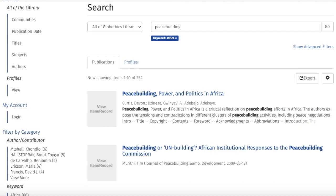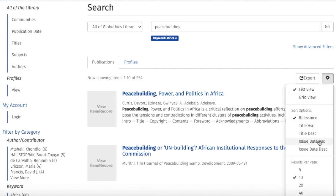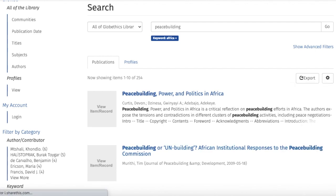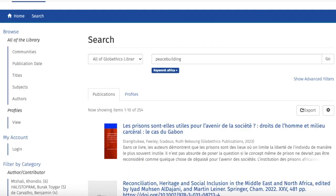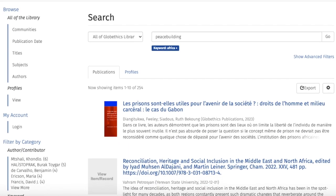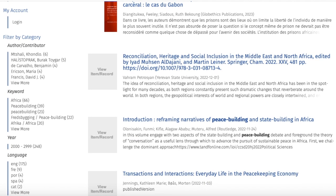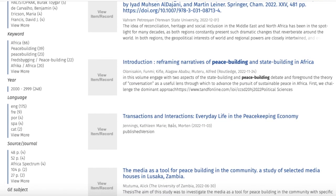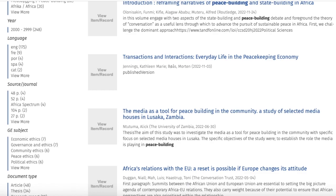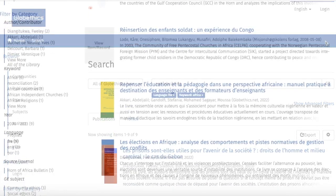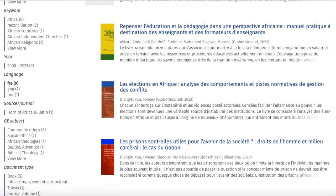To have the most recent documents, click on the wheel here and select Issue Date Descending. To refine the search even further, you can also use the facets on the left-hand side of the page, which show the number of results for each category. For example, as language, let's click on French and these are the results you can find.